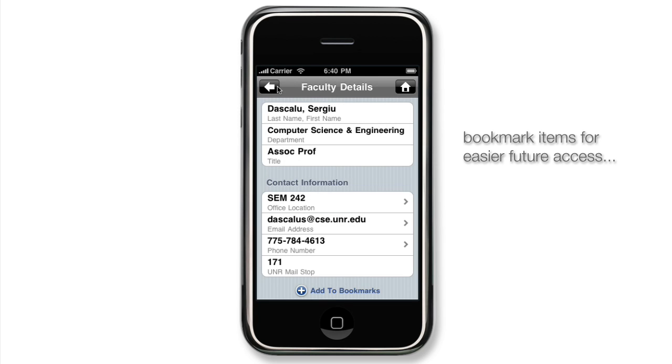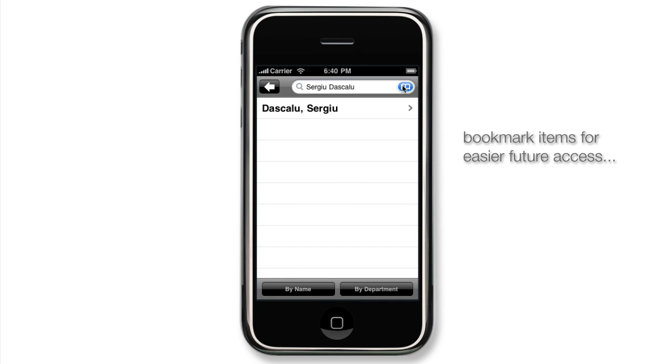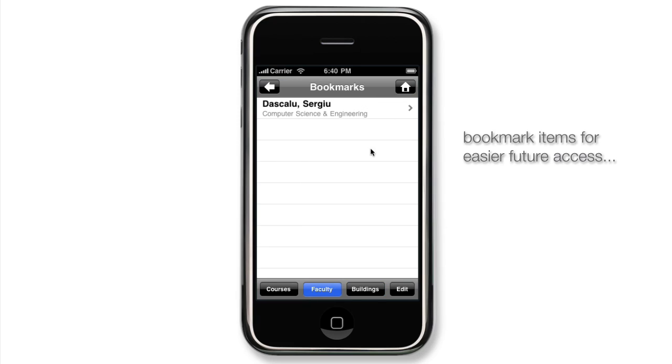The bookmark screen can be accessed by the blue book icon on the top right, where previously saved course, faculty, and building information can be viewed.